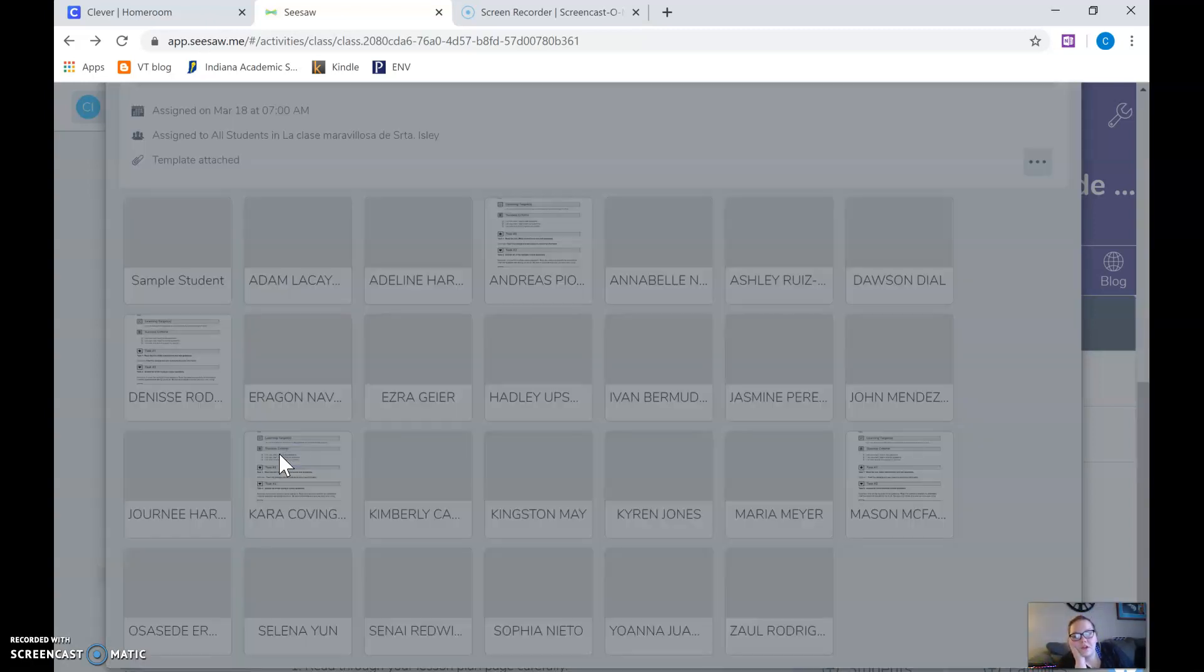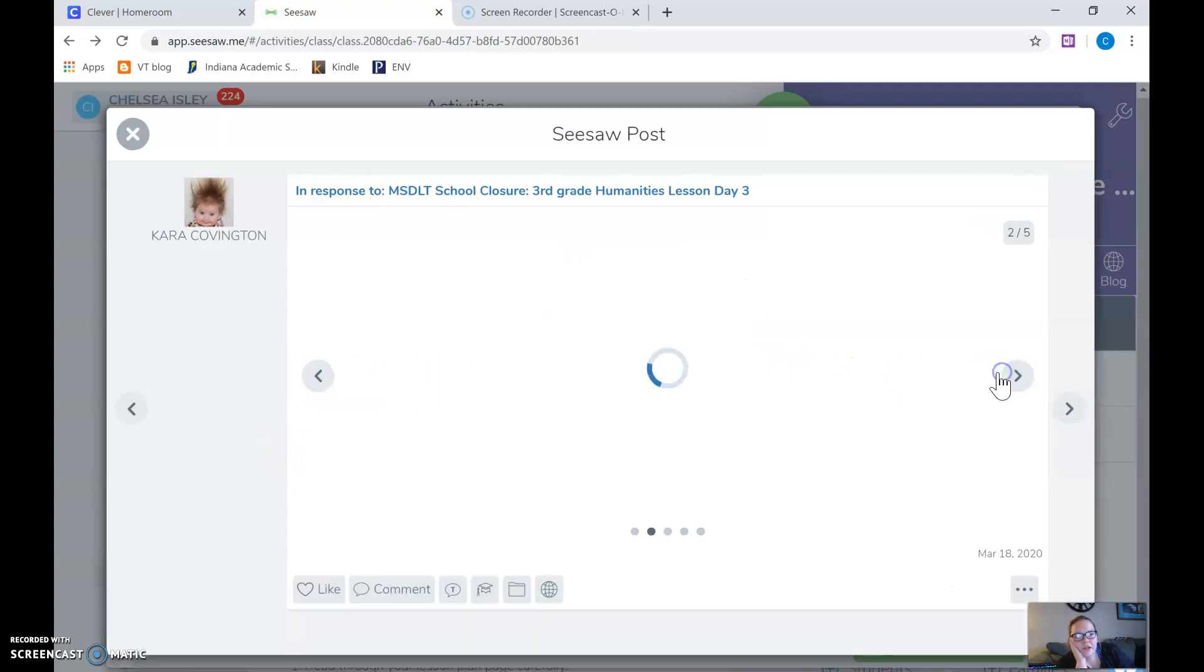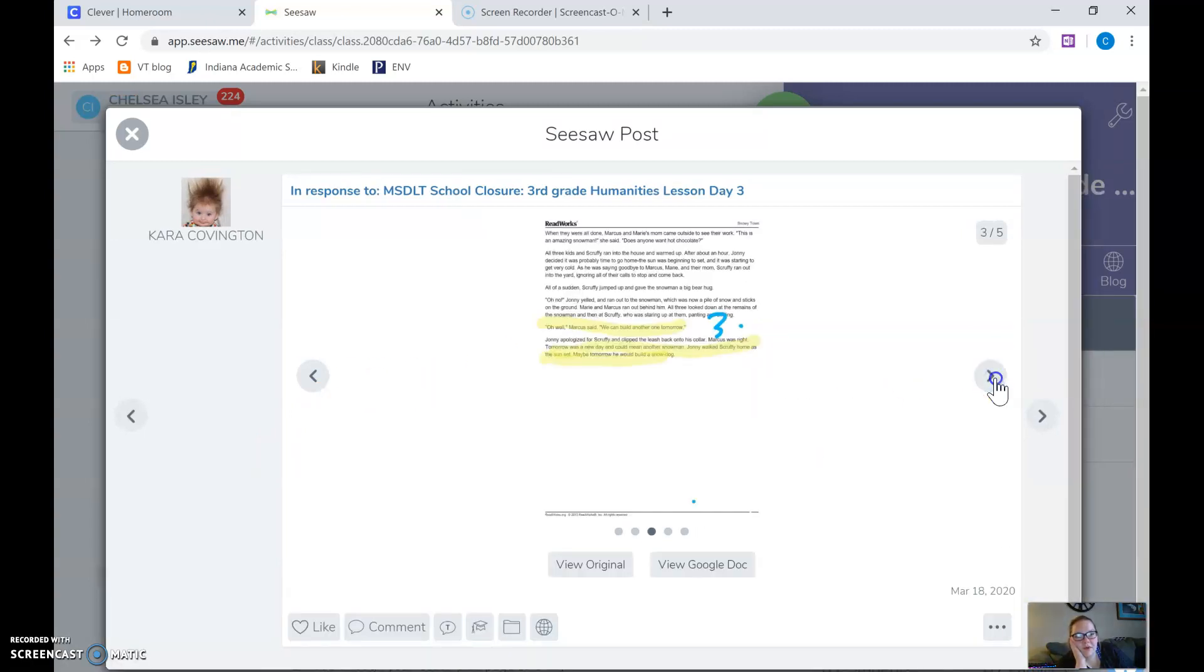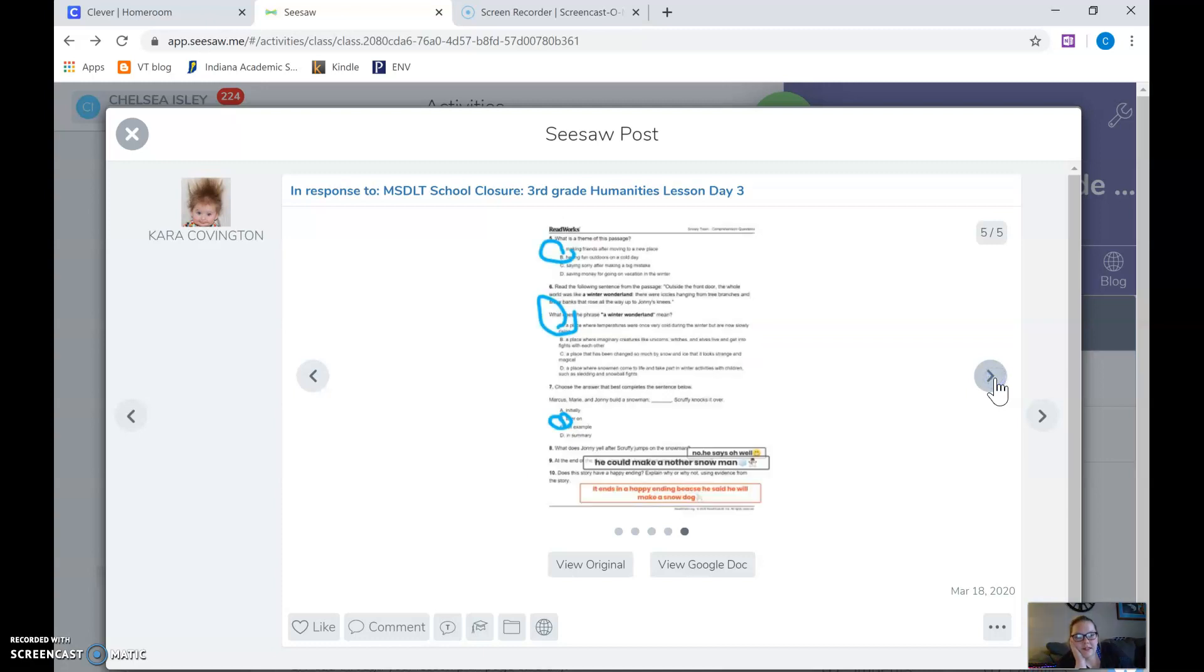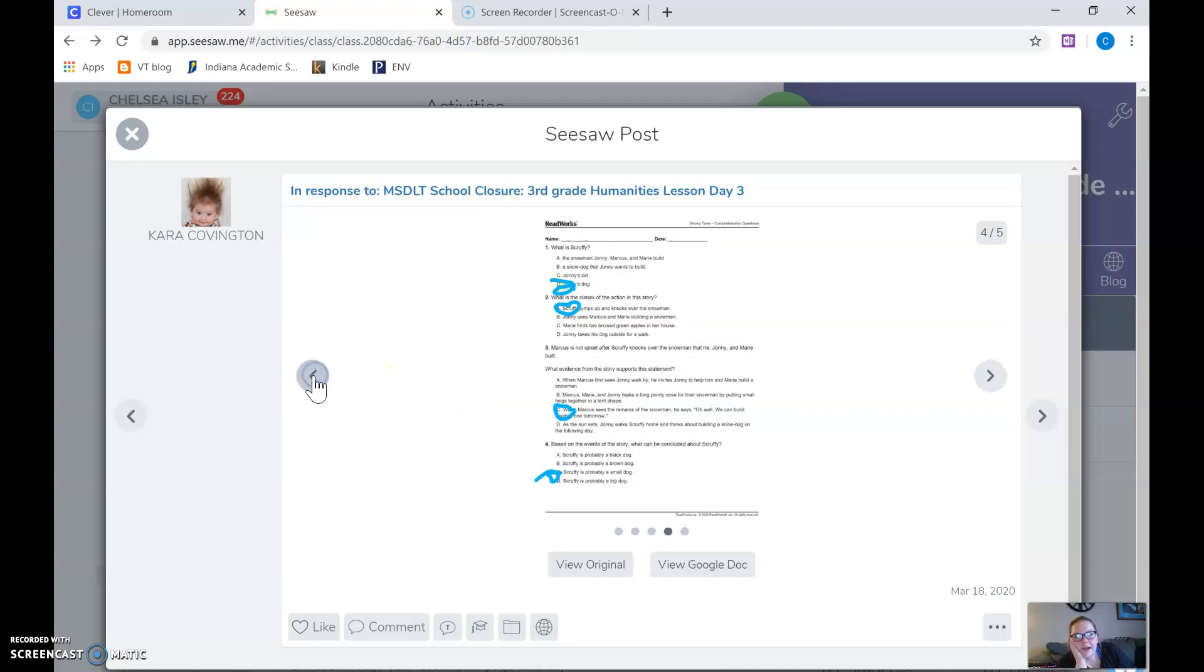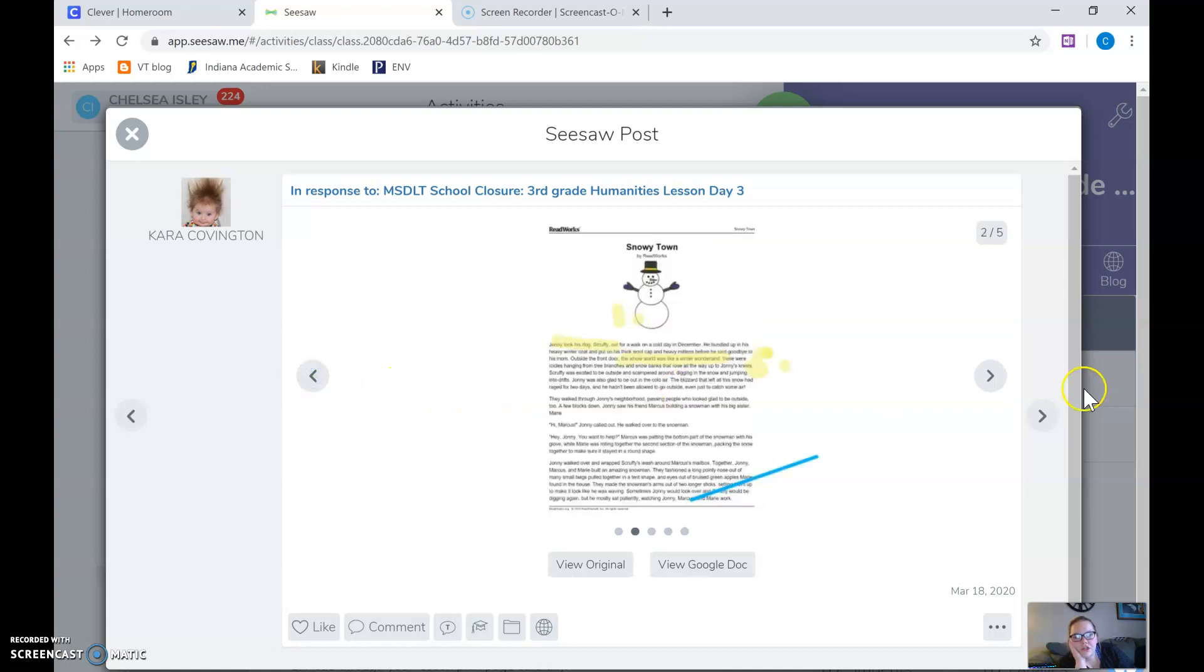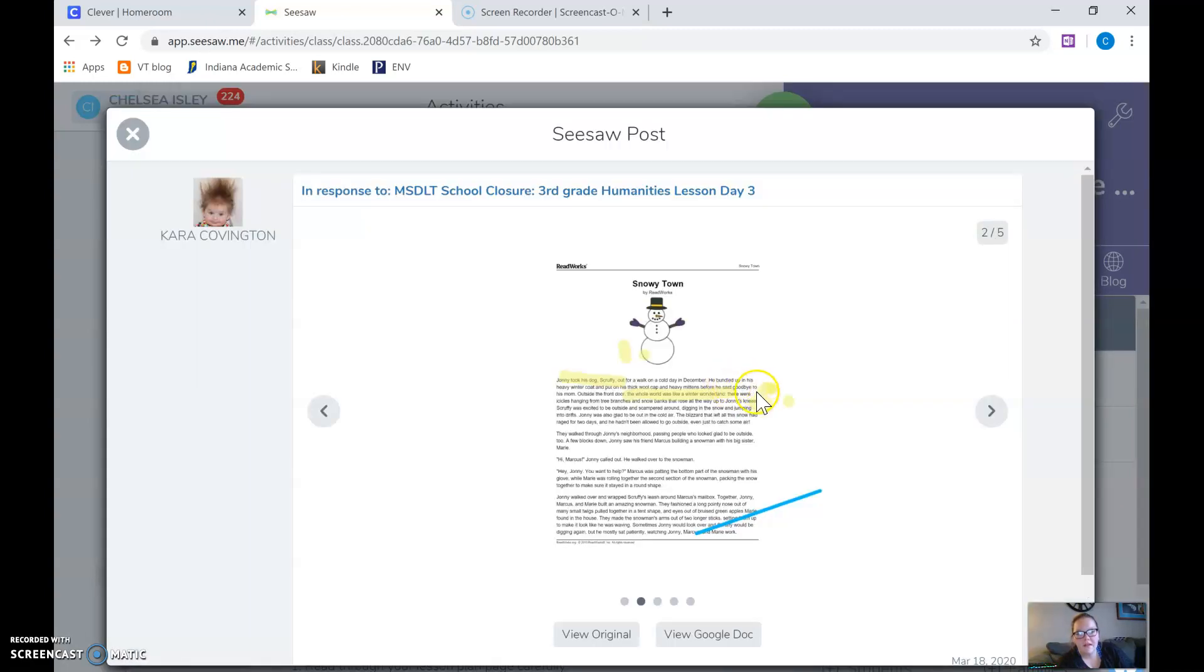So when you're looking at it click on the kid and here just as an idea you can flip through and see what they have done and see what they haven't. So if you're like oh man I really like how she wrote the number here like she was supposed to, I'm gonna give her some feedback and say I like how you found your evidence.